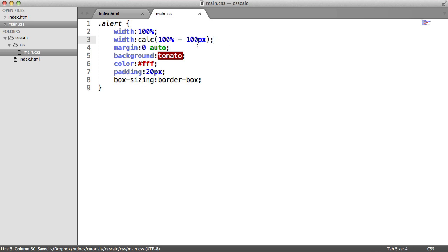So that's it — a little example of the CSS calc function at work. There are plenty more things you can do with it, so if you come across a problem like this you know you can use the calc function to solve it.